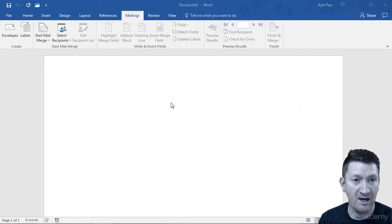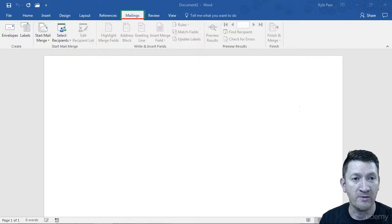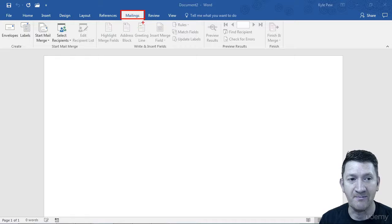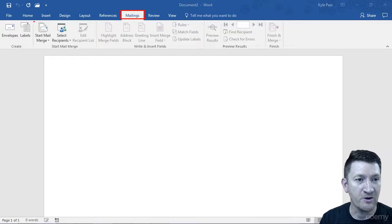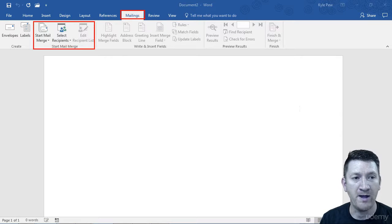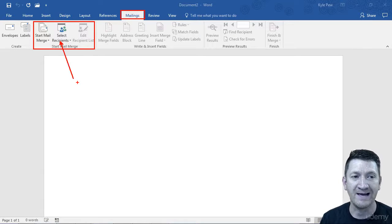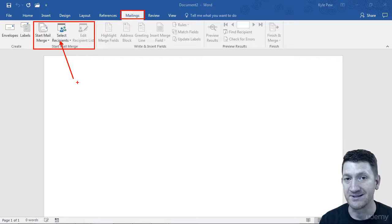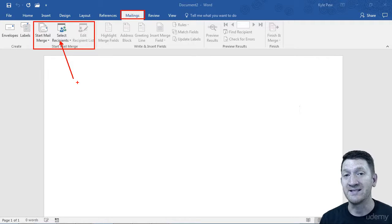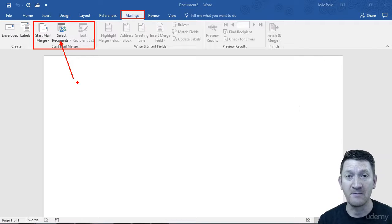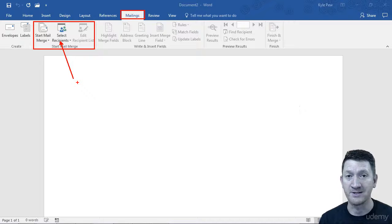So up inside of Word, we'll go to the Mailings tab. You're going to find a section called Start Mail Merge, and there's an option for Select Recipients. Essentially, where you're going to get the data from if you're going to create your mailing labels or form letters.